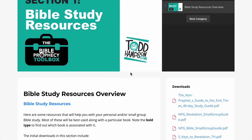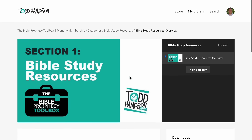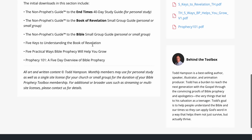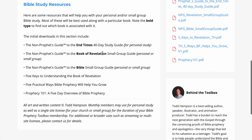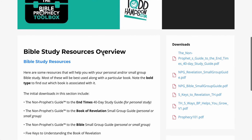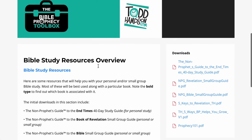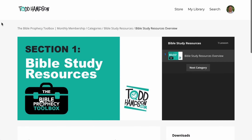My goal is to equip you to learn and teach Bible prophecy. As some pastors have pointed out, you only need to be one step ahead of the people you're leading. So even if you've never taught a small group study before, you can use these resources to do that — or you can definitely just use them for your personal study.